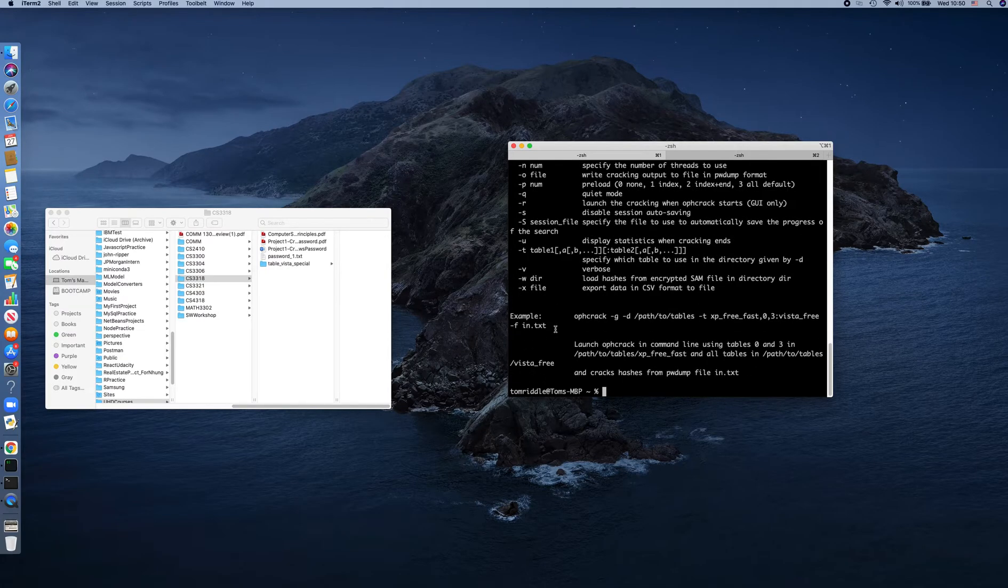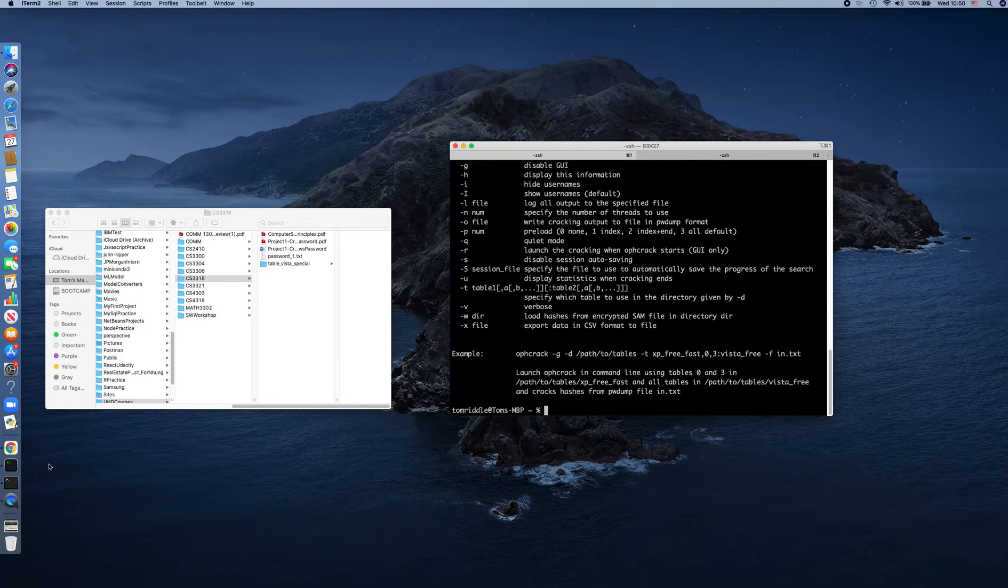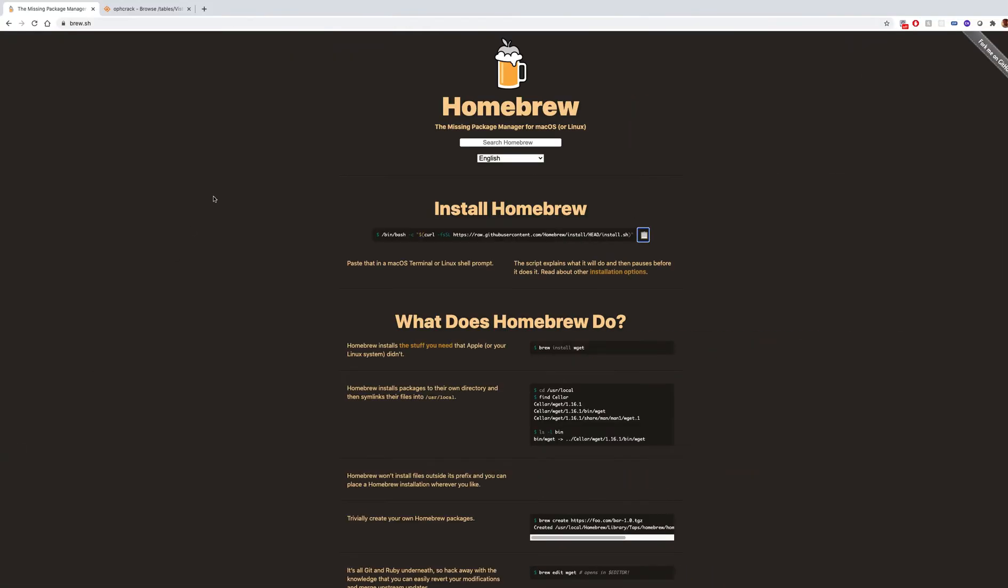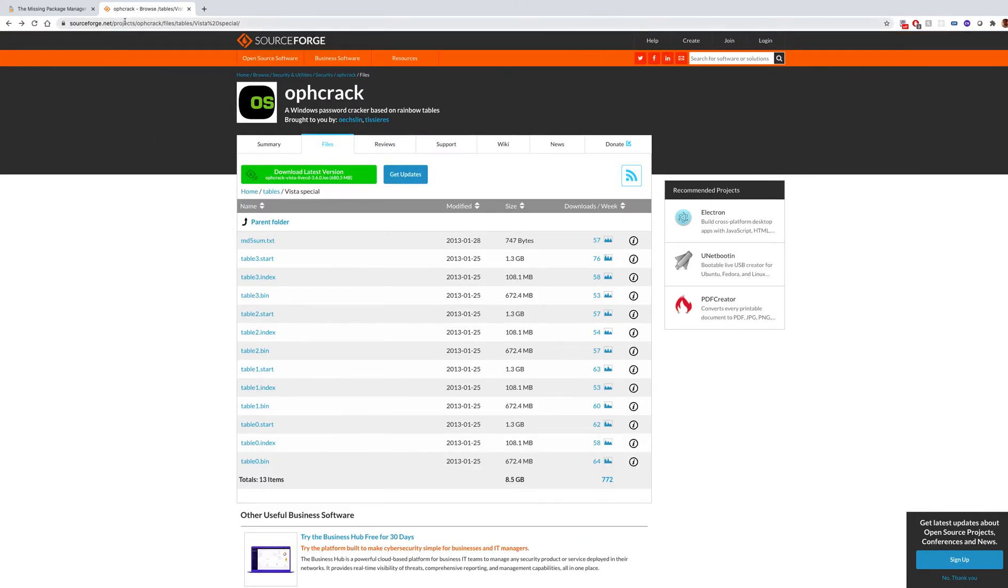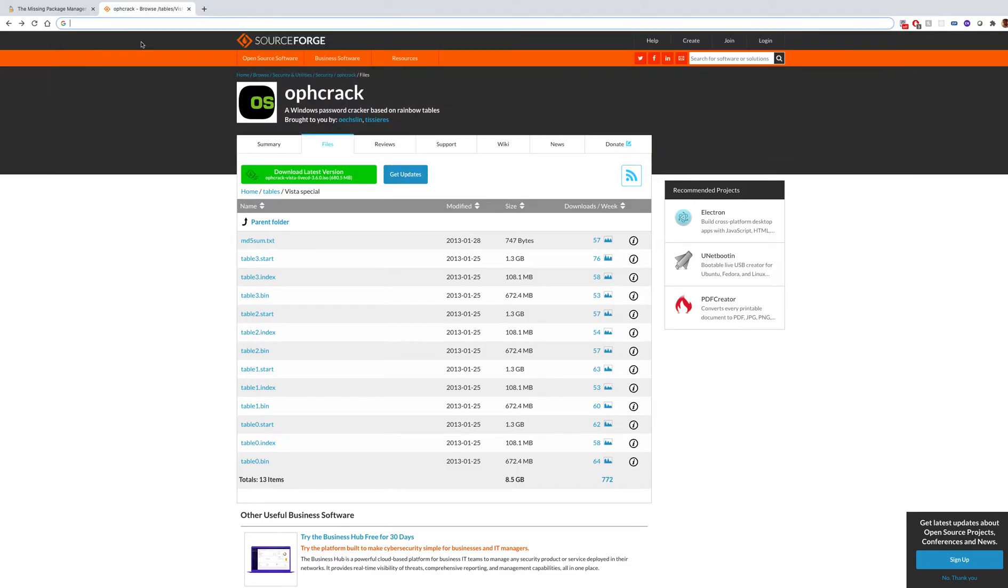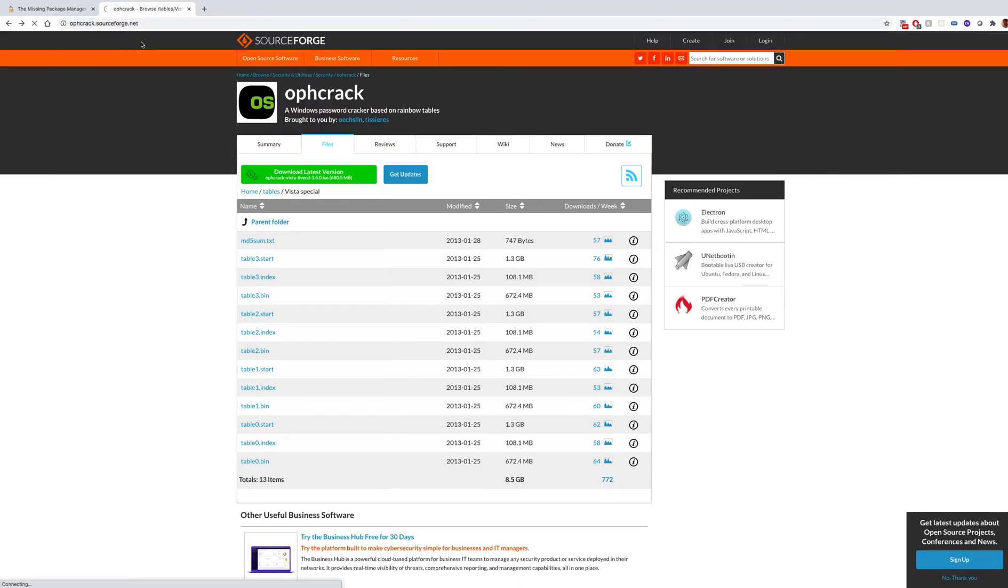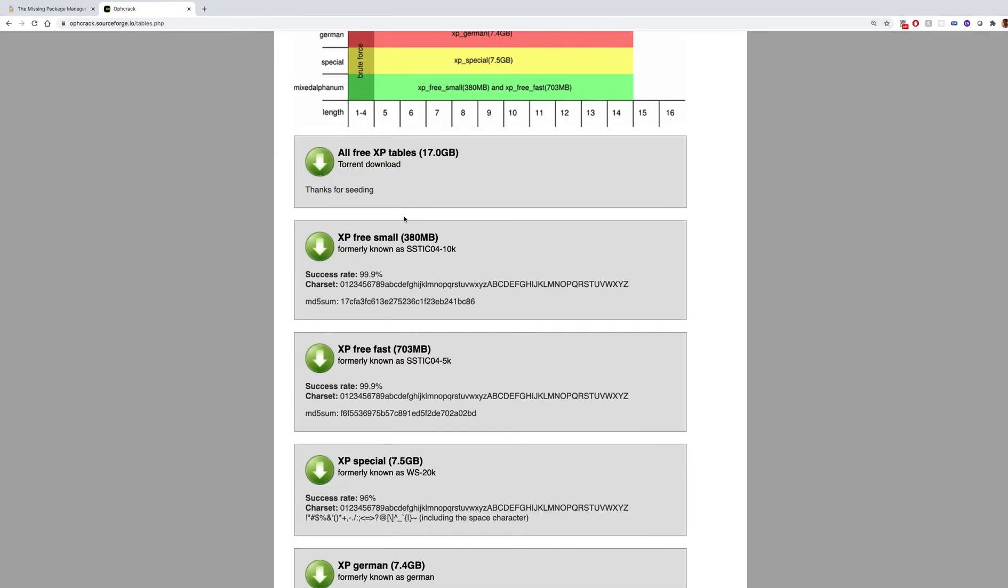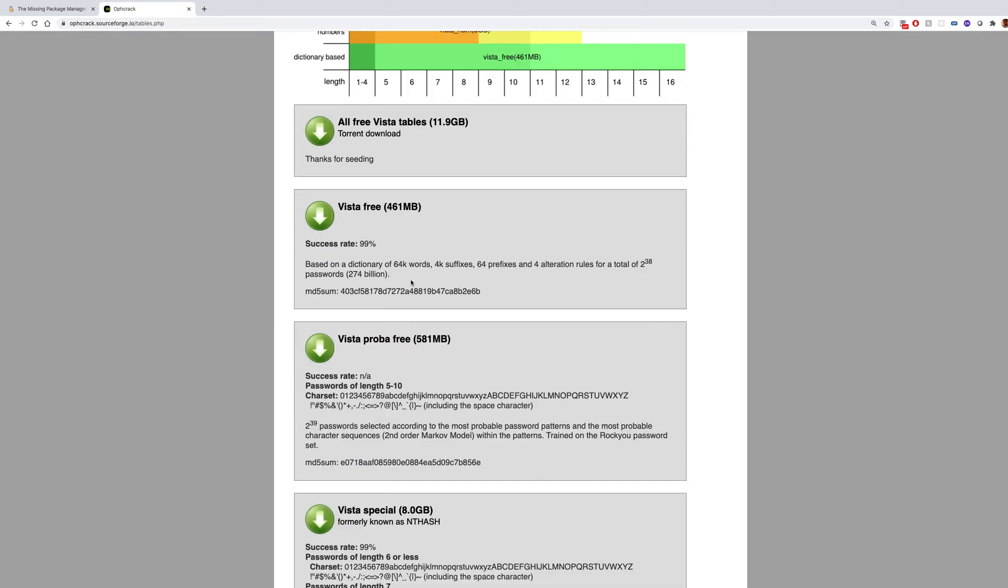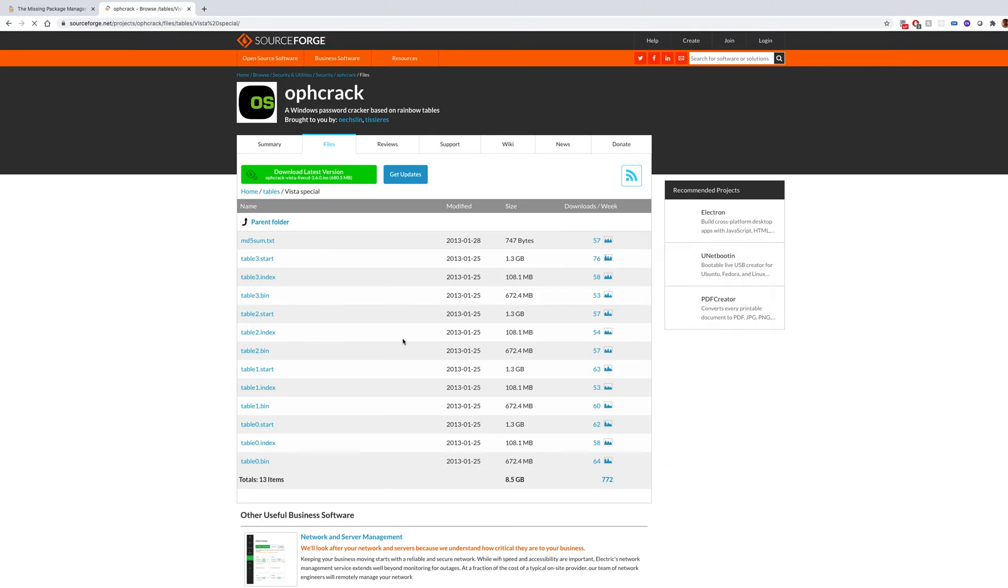That's for installing Ophcrack. To be able to use Ophcrack, you need to download the hash table. So we can Google Ophcrack.